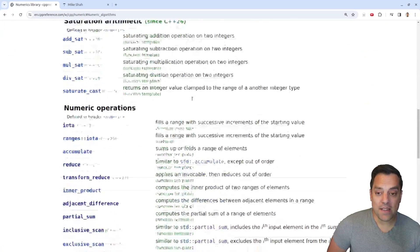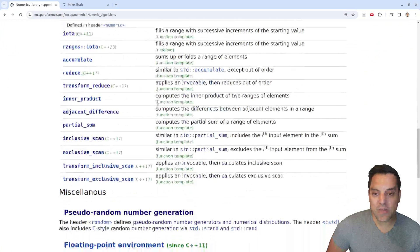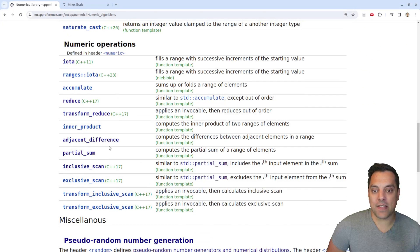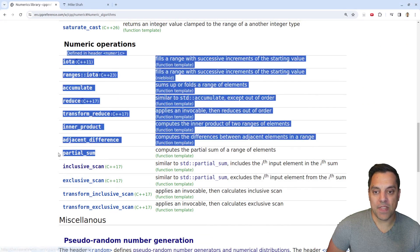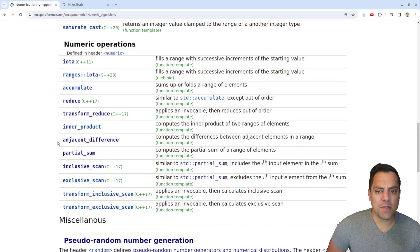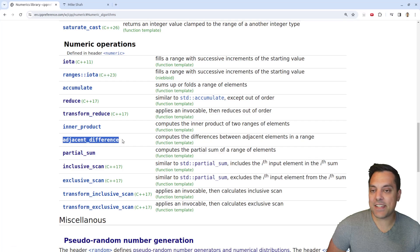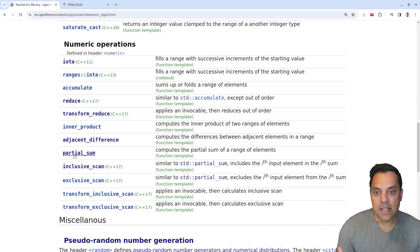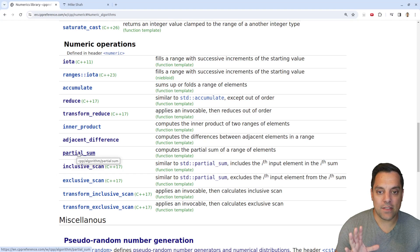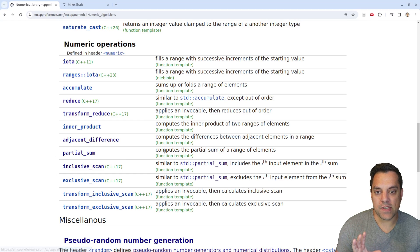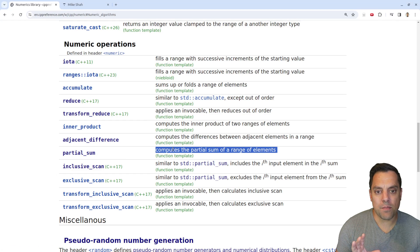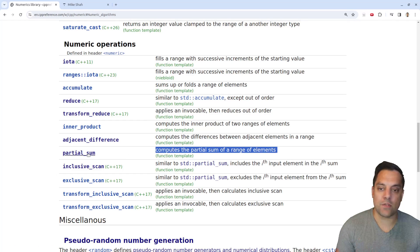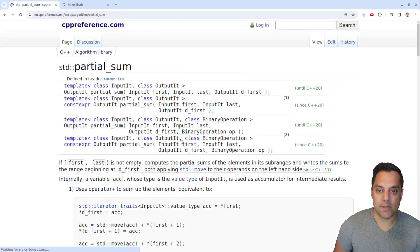I'm going to scroll down and look at partial sum. Previously we looked at a related function, adjacent difference, so you can check that out. Make sure you're subscribed so you don't miss those videos. Partial sum computes the partial sum of a range of elements.